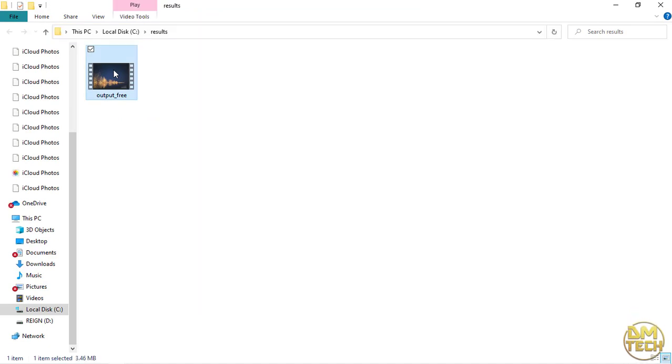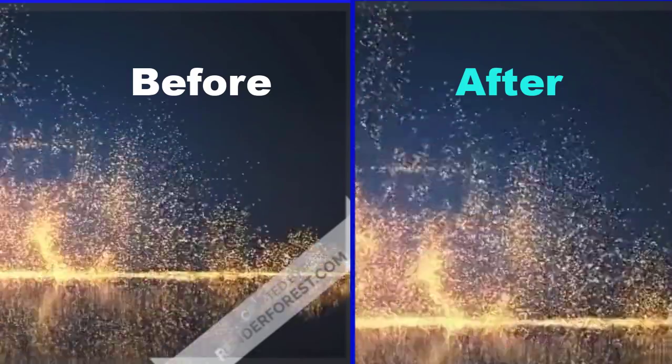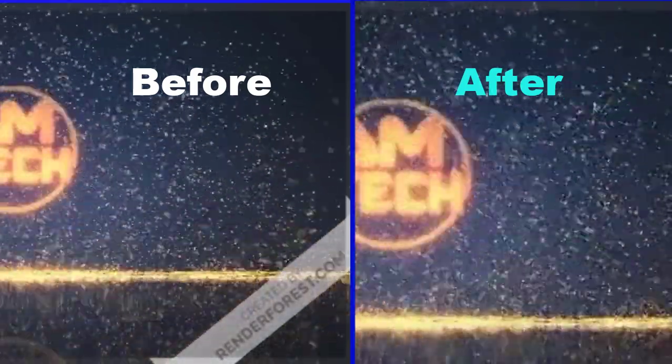Let's check it out, guys. The watermark has disappeared like magic.